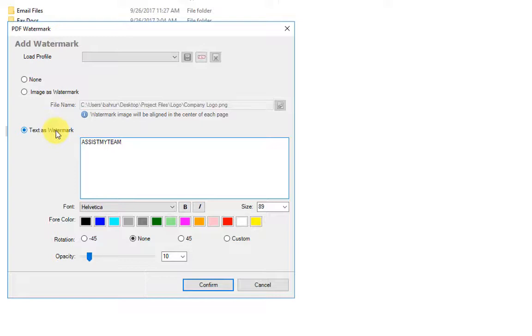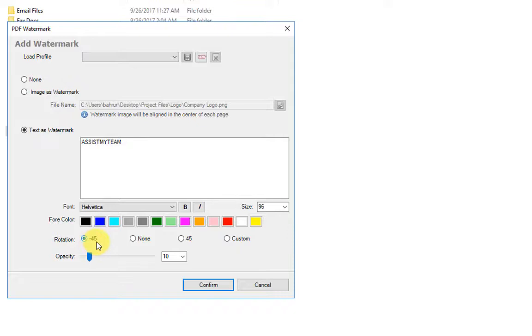And use font size, say N6, and I want to rotate at minus 45 degrees, and use the color, say dark gray.